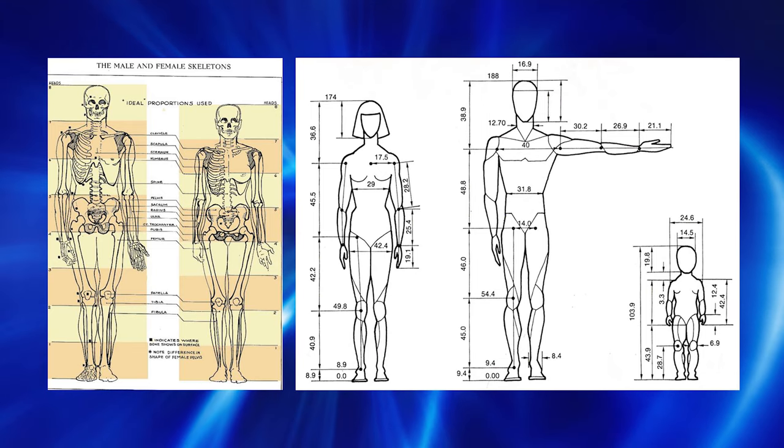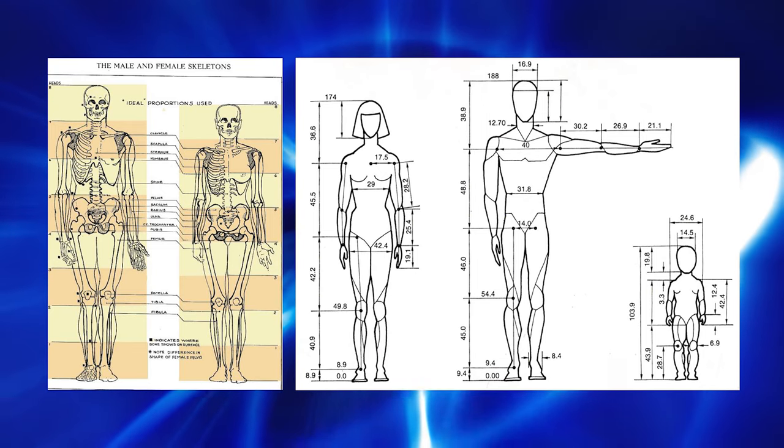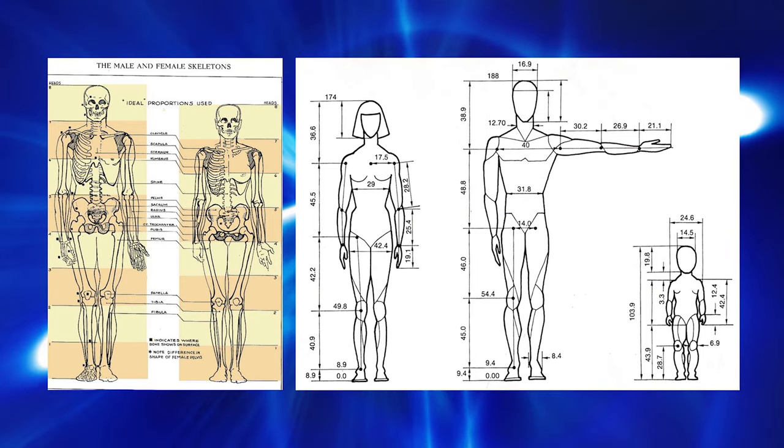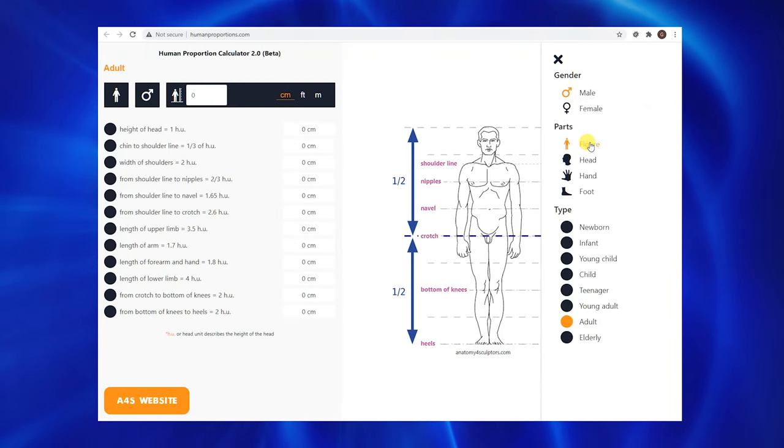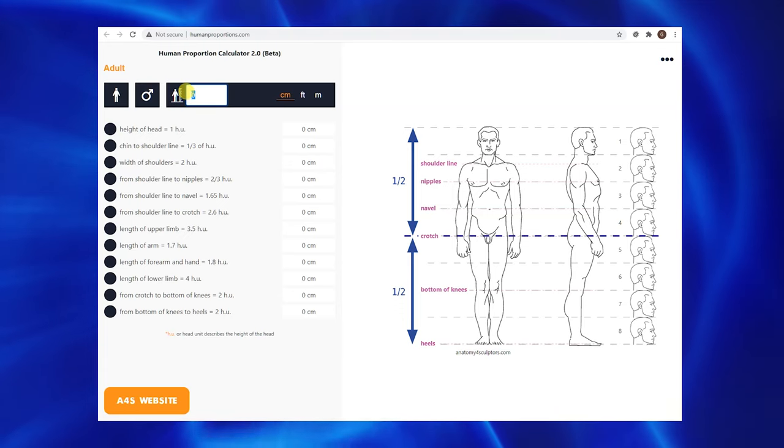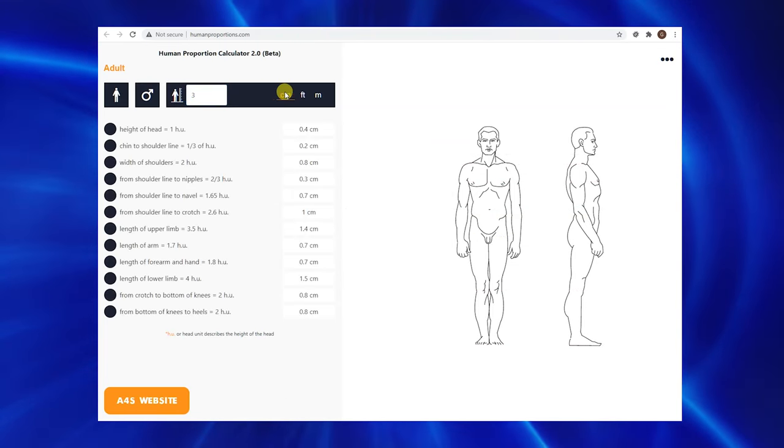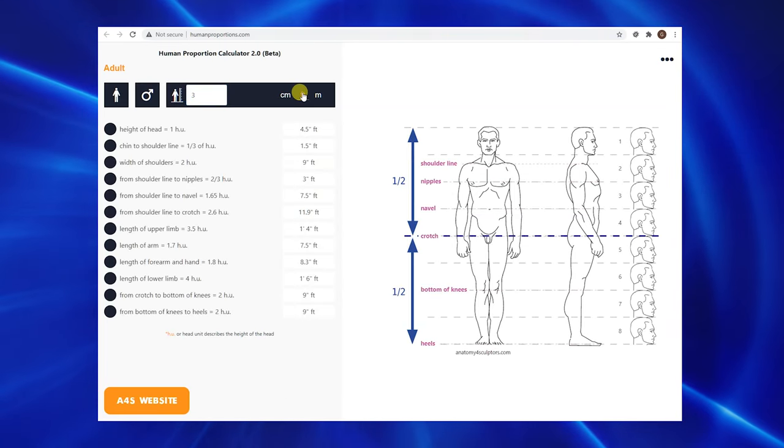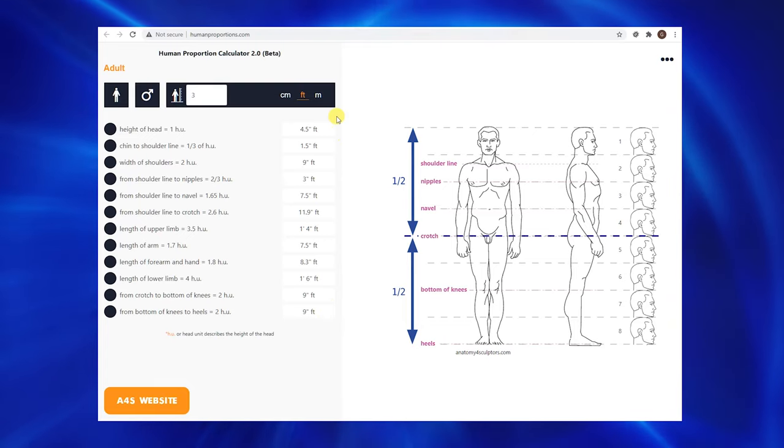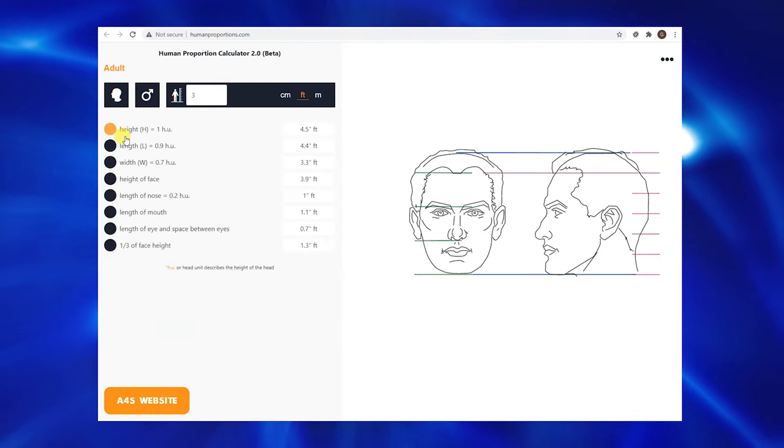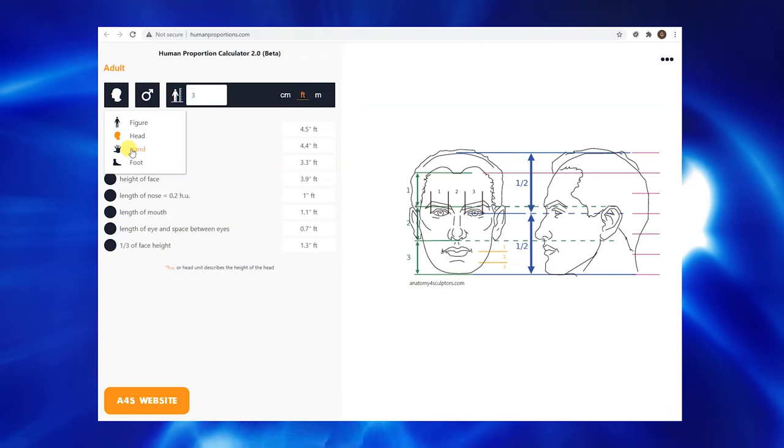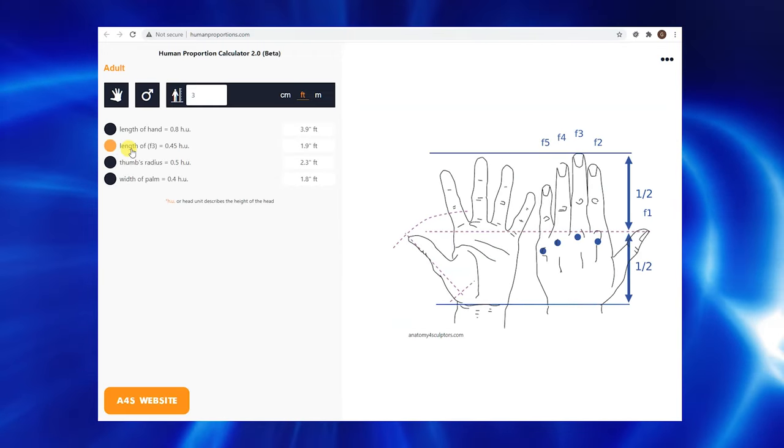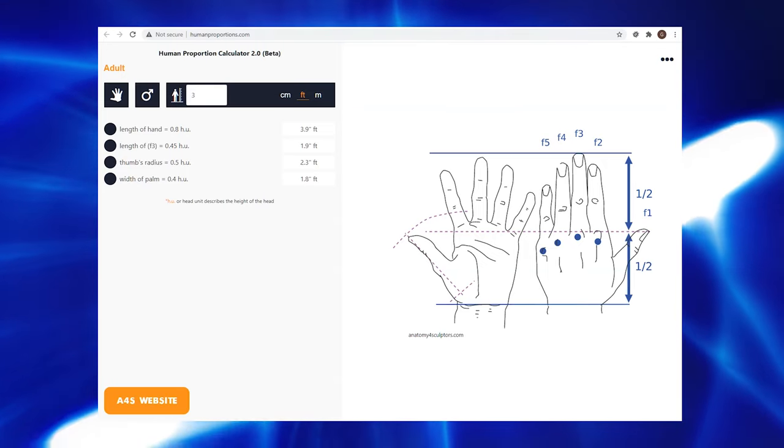To help me with the measurements of all the parts of my animatronic I found these drawings online that I thought were really useful. But I also found this tool online that is really nice. In the tool you can enter the height of the figure that you are trying to design, and the program then tells you all the measurements of all the body parts: the head, torso, legs, arms, everything. So that was really helpful for me when designing my animatronic in the 3D CAD software.